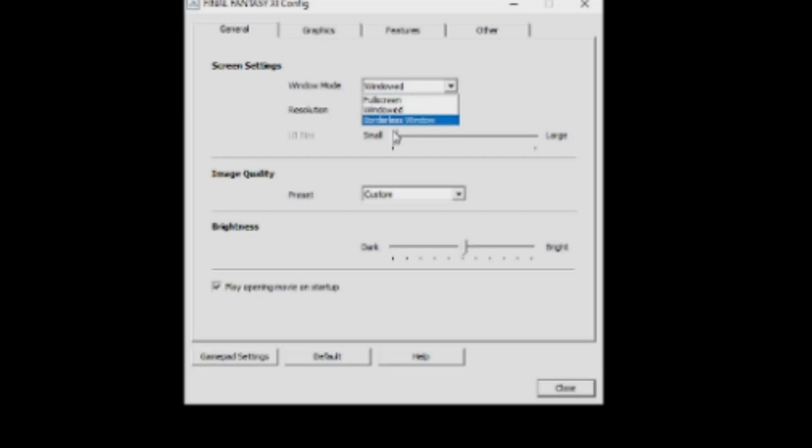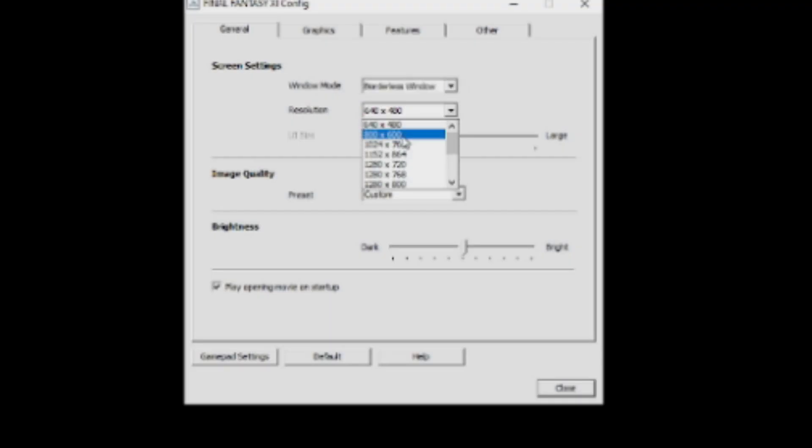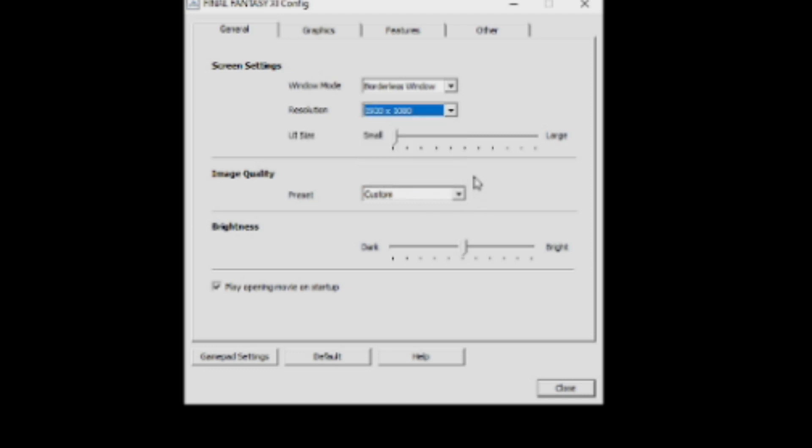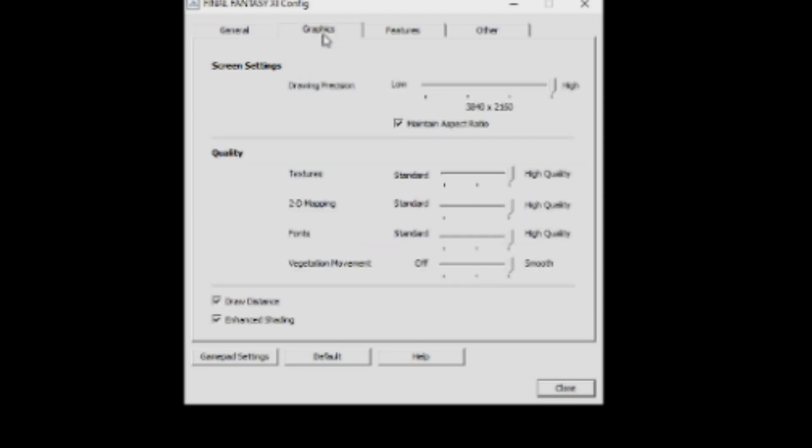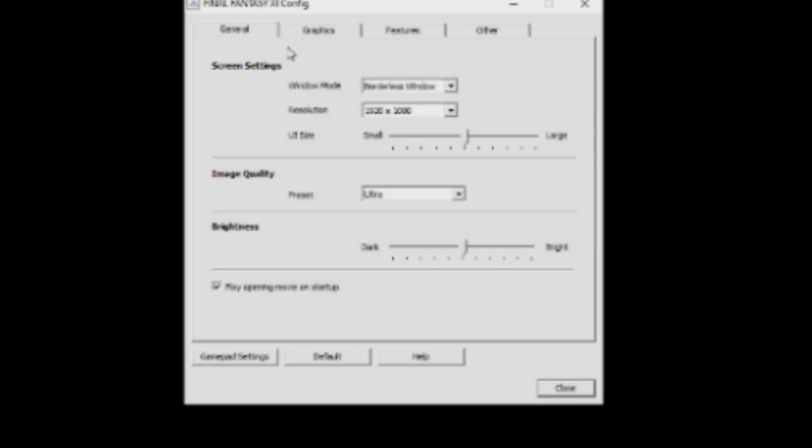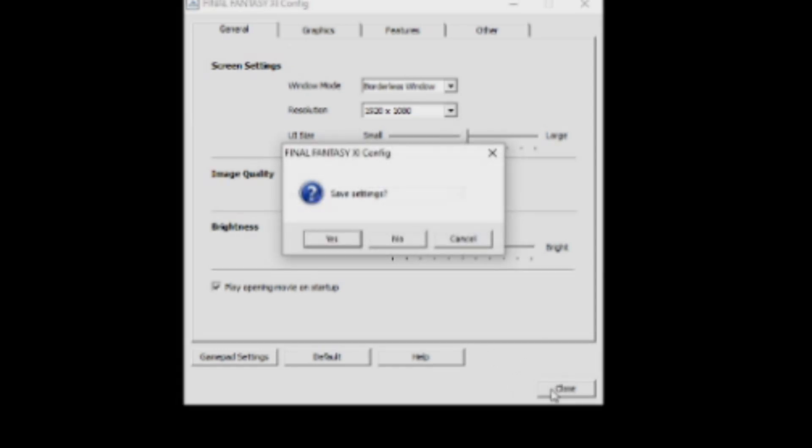We are so close to this install being done, we can taste it. Before we launch Final Fantasy and start playing, we want to make sure to configure it correctly. So go back to your start bar and open Final Fantasy XI Config. In there, you can set your resolution also if you want to be in windowed mode. And then also your image quality. I maxed out image quality because let's face it, it's a 20-year-old game. And so my up-to-date graphics card can handle that.